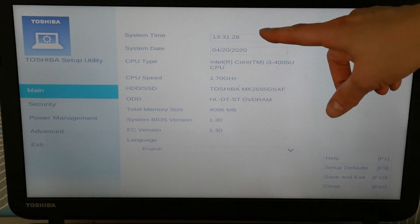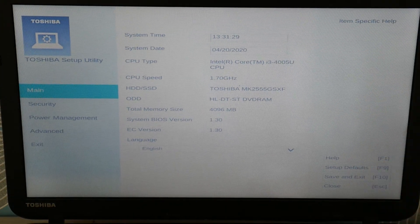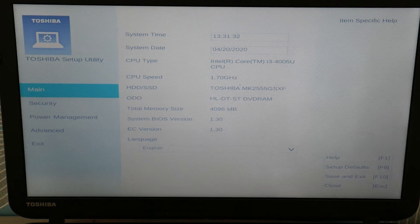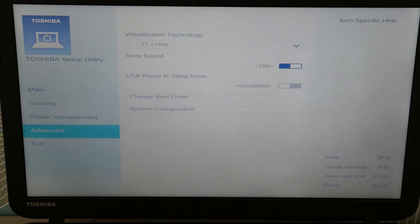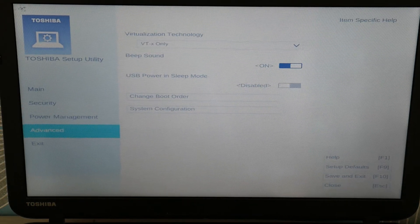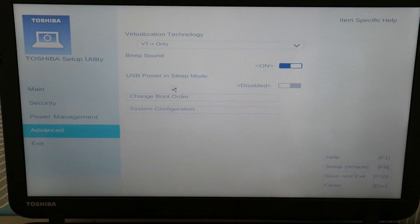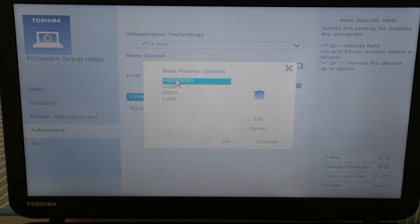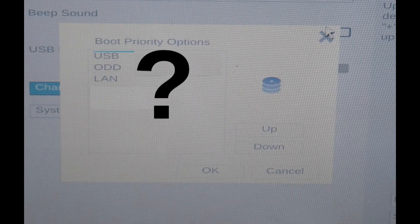Going into your BIOS, make sure your date and time is set correctly — when that's off it causes a whole bunch of errors. Then go down to Advanced and go to change boot order. Here you want to make sure your hard drive is set first in the boot priority.